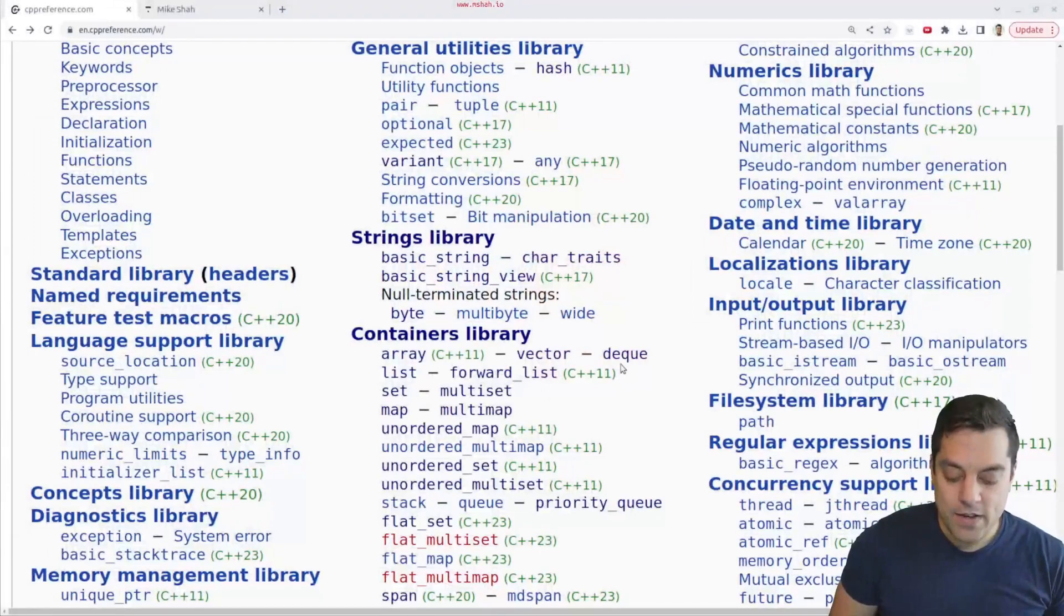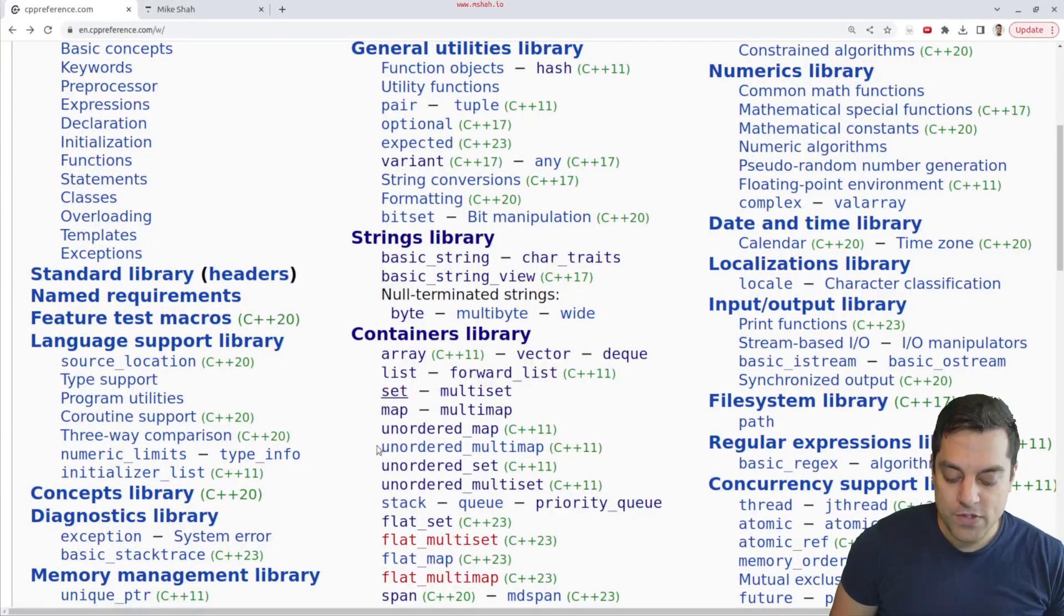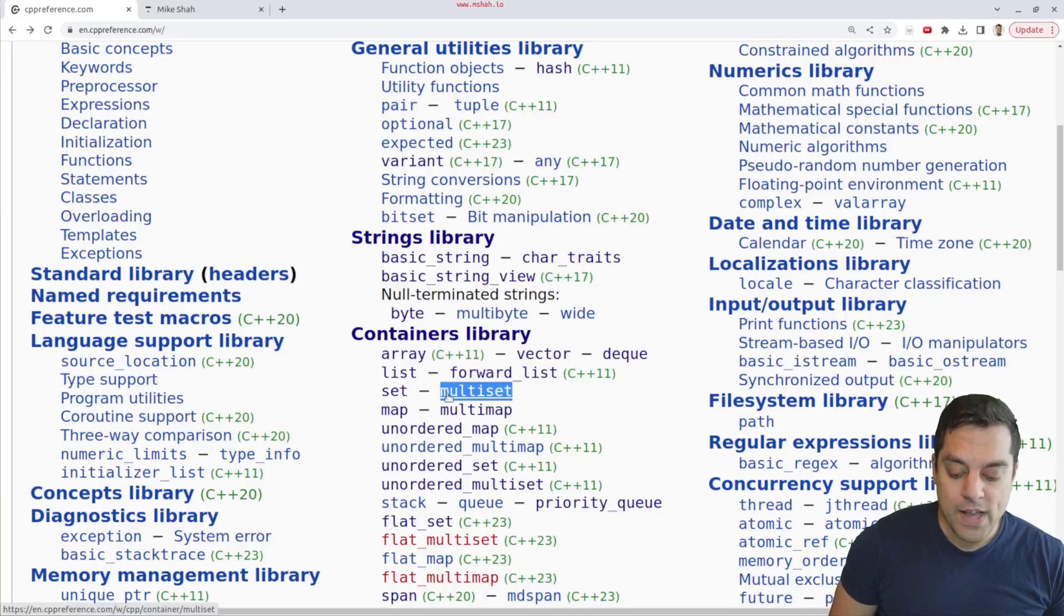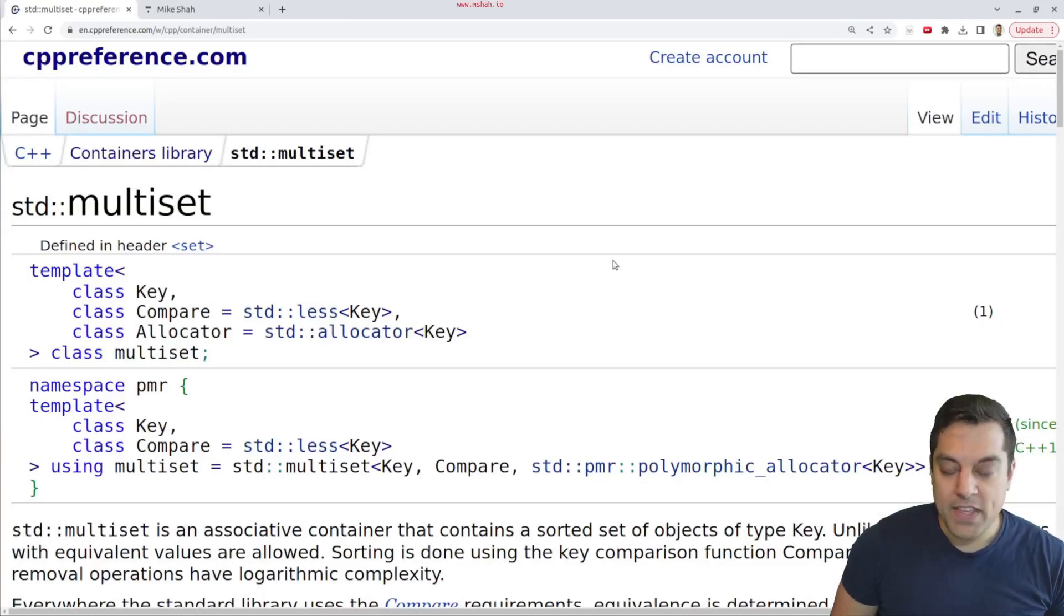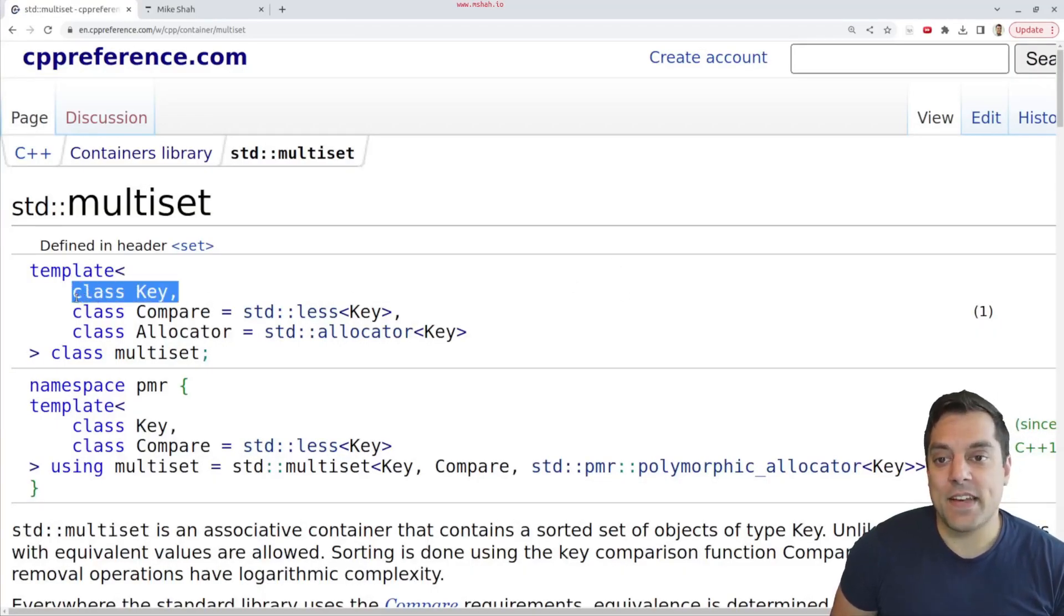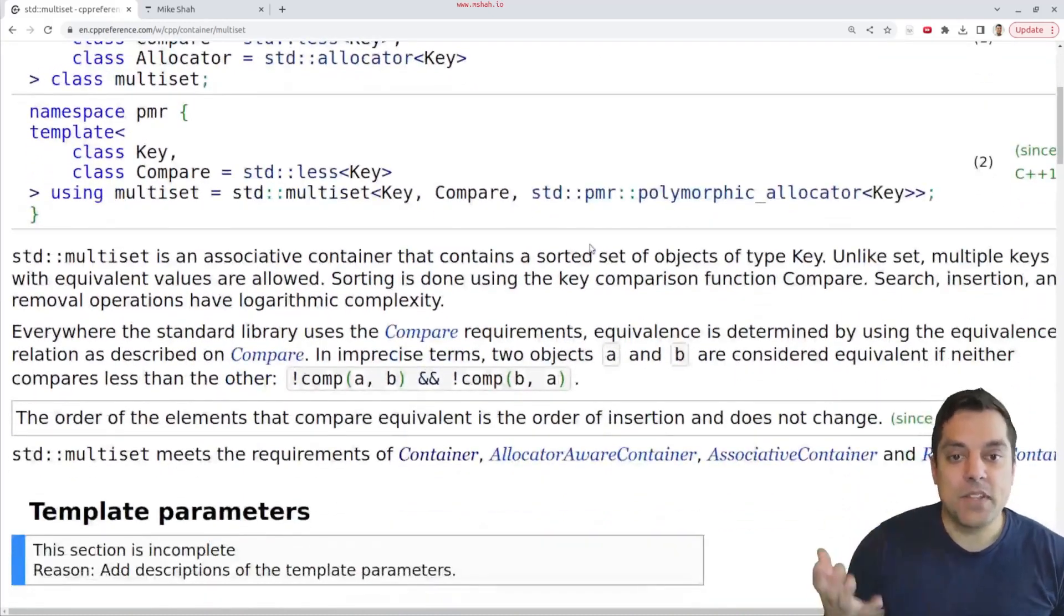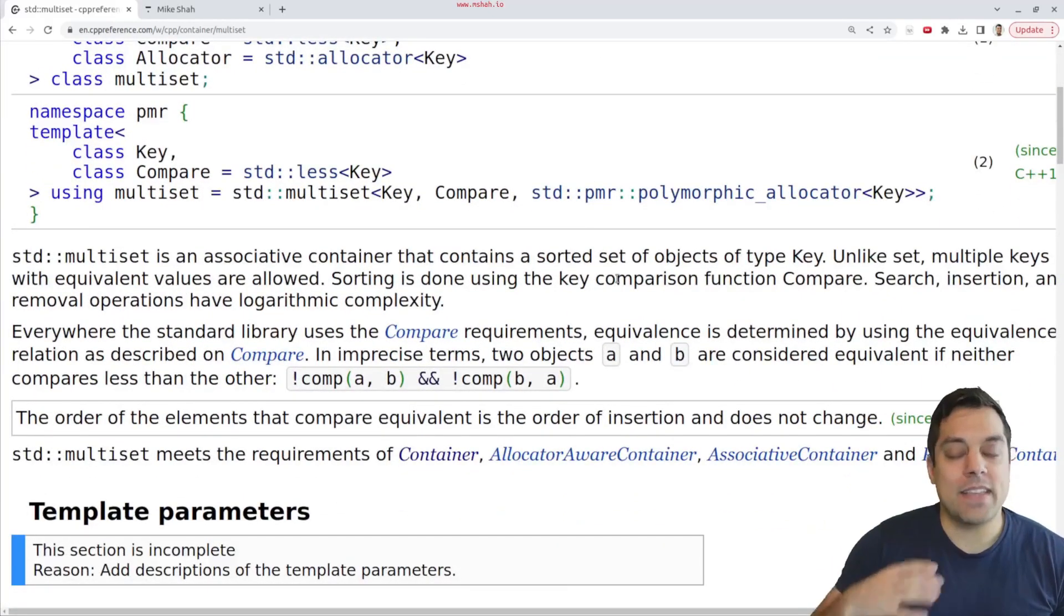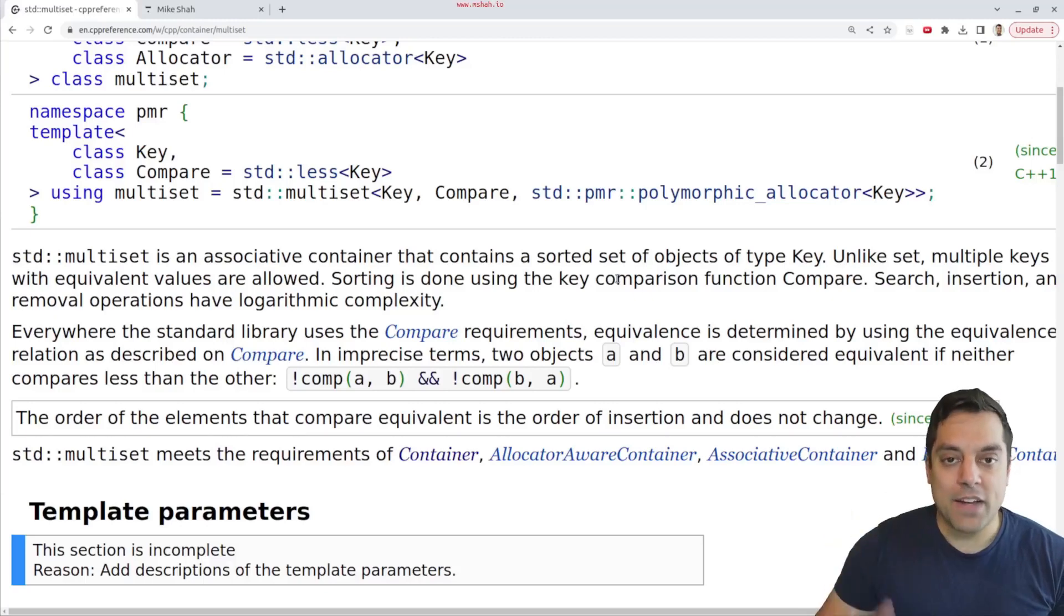So again, at this point, we've covered set, we've also covered an ordered set, following these in order, and we have the multiset here. So looking at this, again, it's a data structure that stores a key. And typically, a multiset is going to be inserted into a red-black tree.